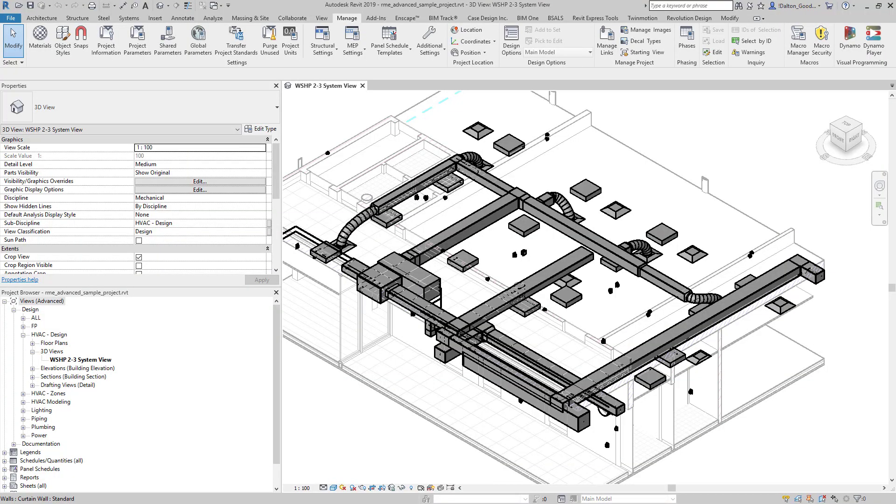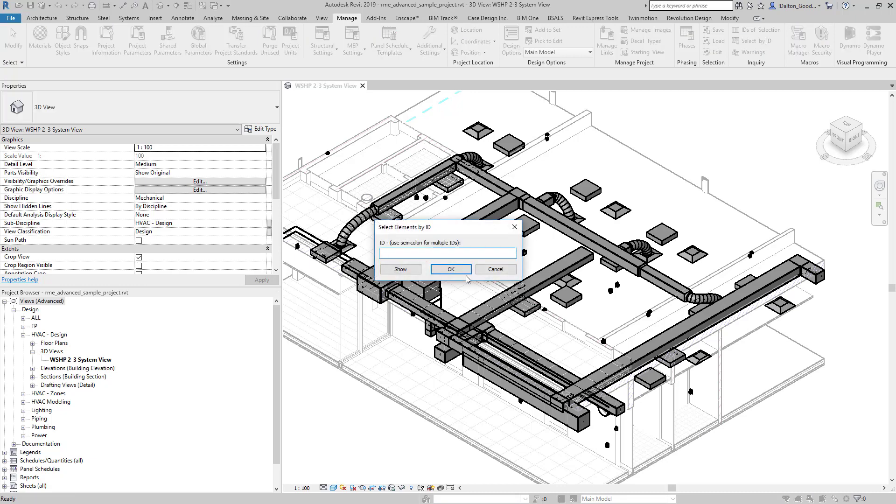Hey guys, so to select items by ID, you would go to your Manage tab and then come over here to the Select by ID button.